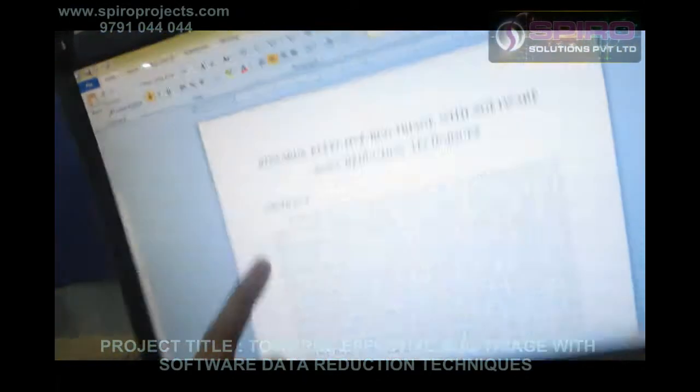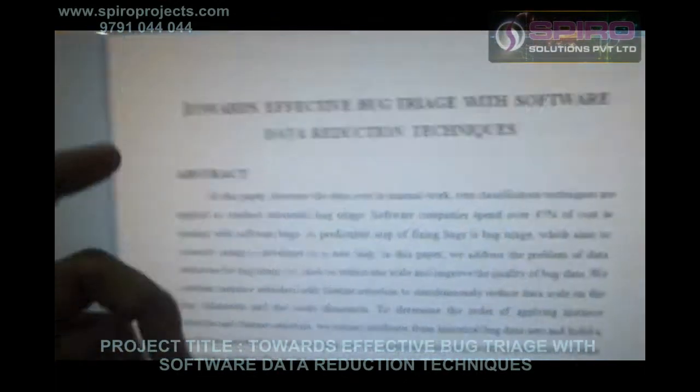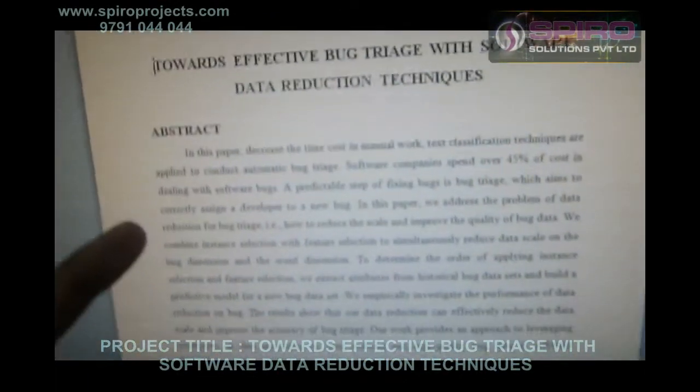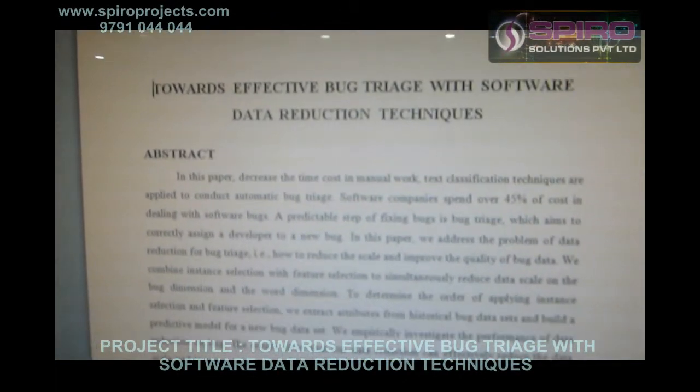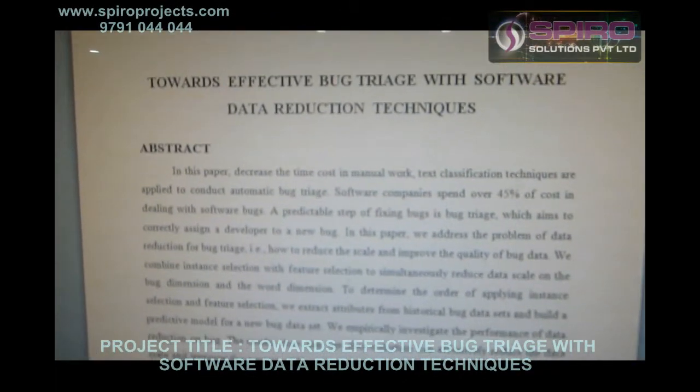Hi Wavers, this is Sudhar, working as a DartMail Programmer in Spyro Solution. In this session I am going to explain the project on towards effective bug triage with software data reduction techniques.